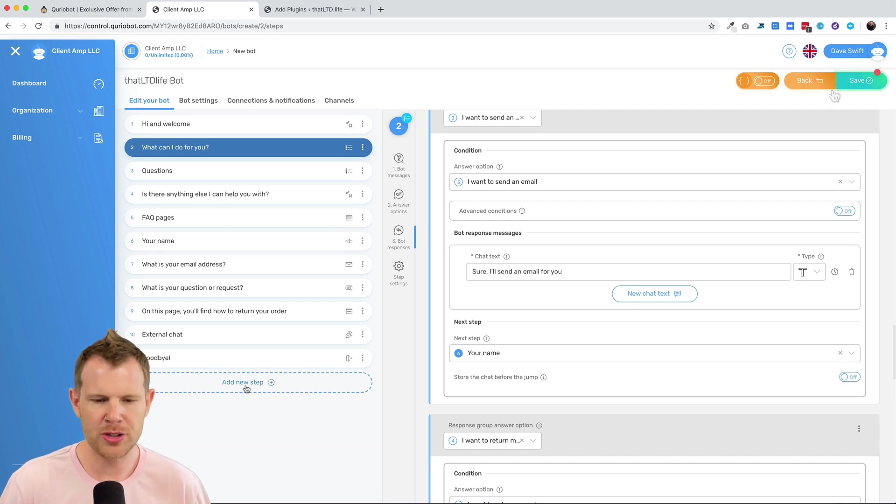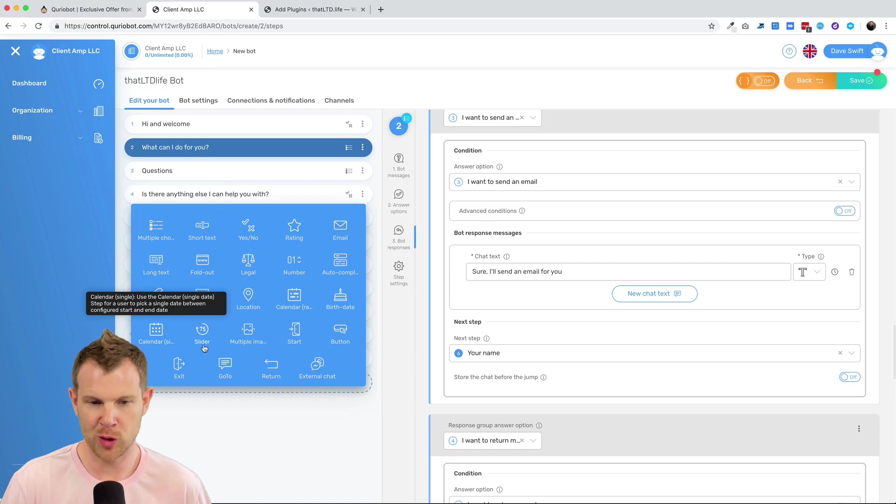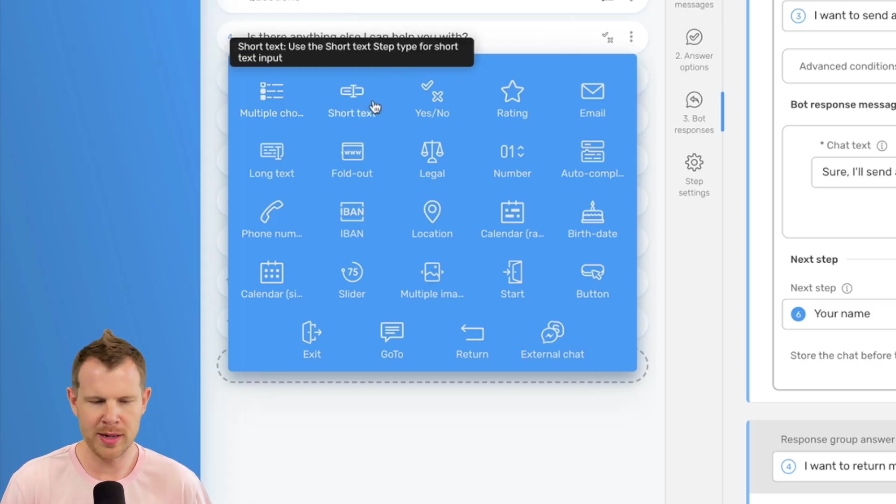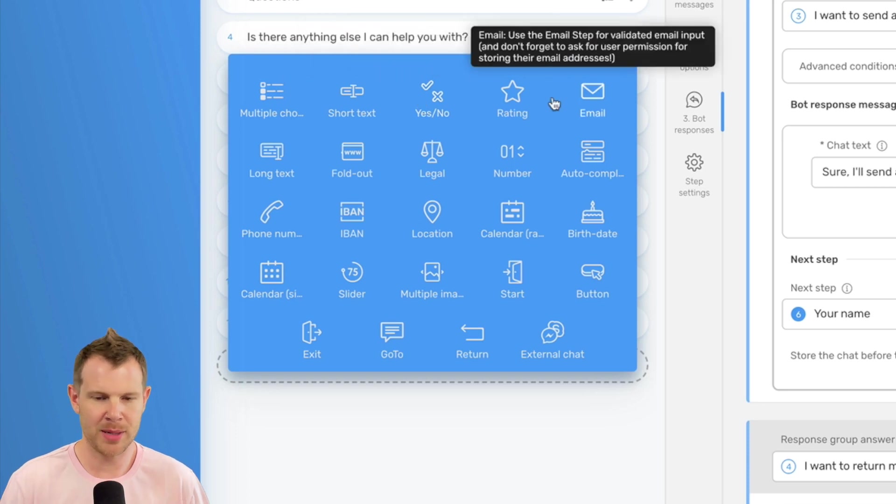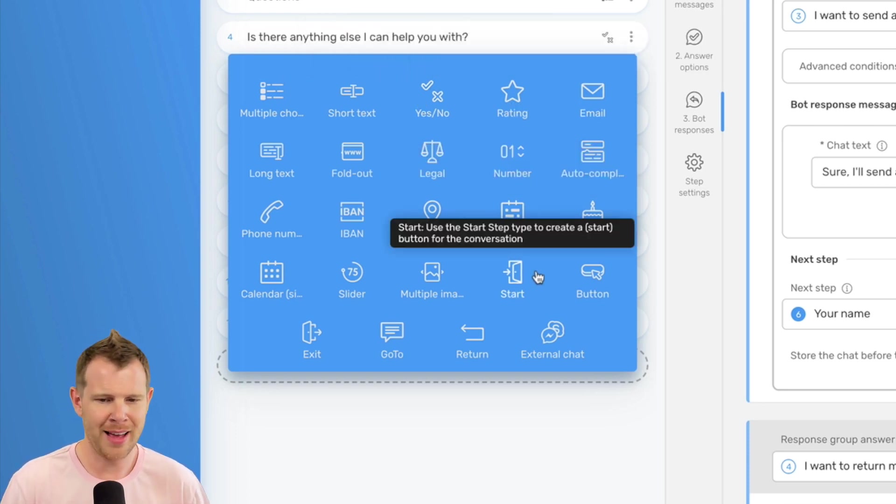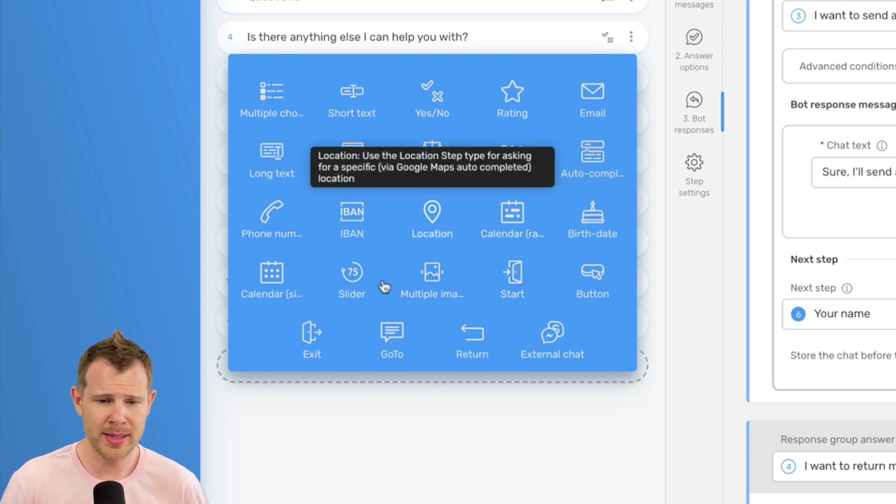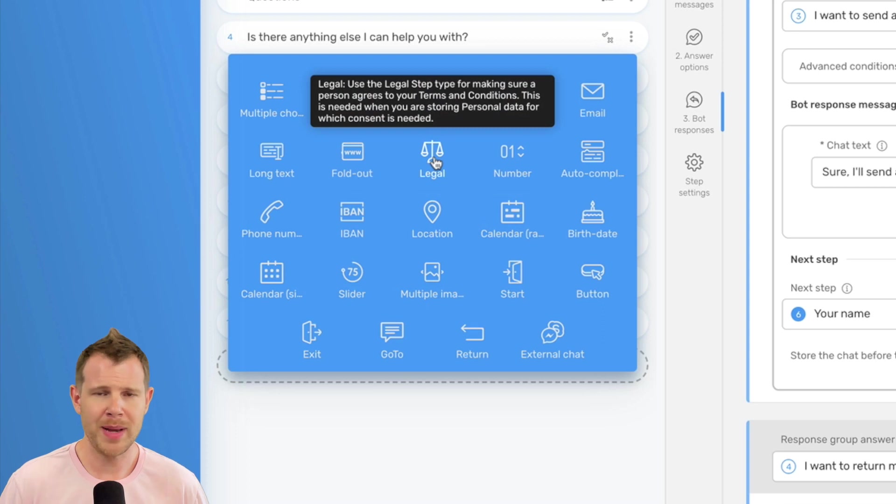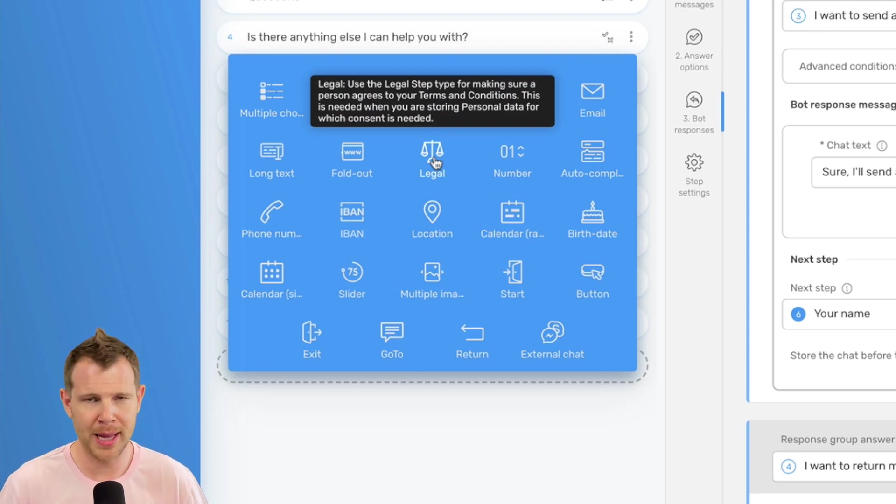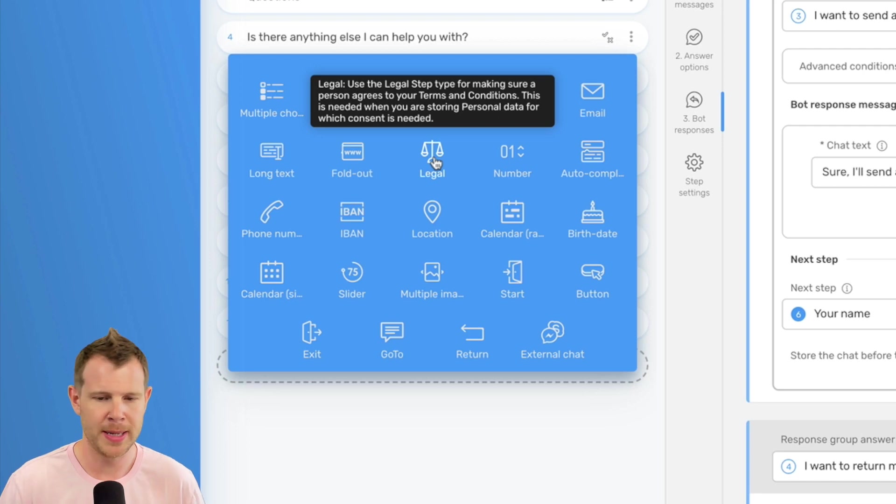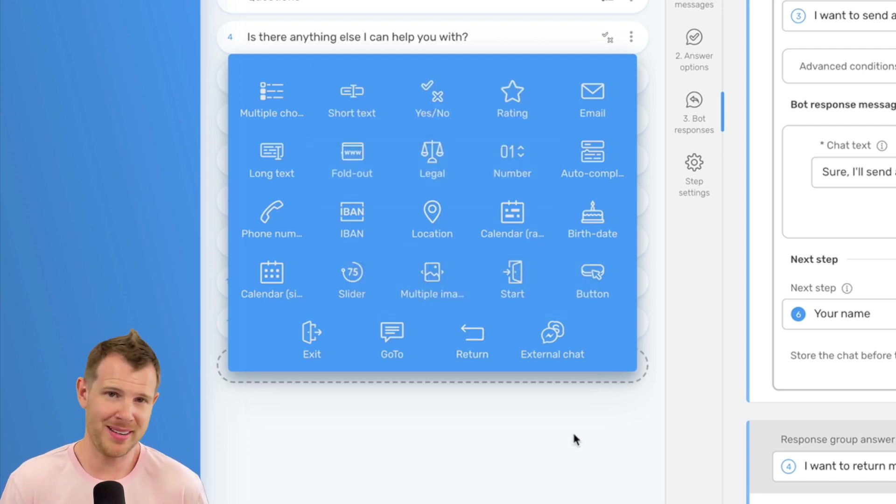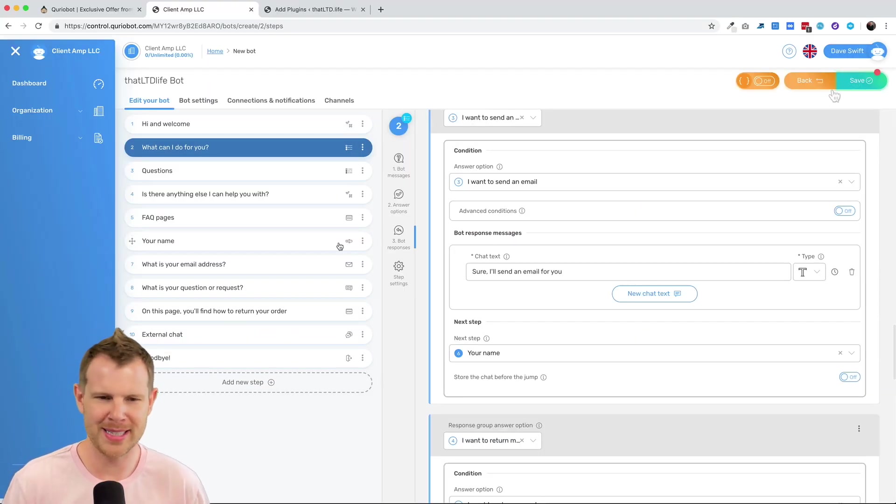And it doesn't actually have to be all that complex once you understand the flow of the different steps and what the different types of steps are. So let me choose to add a new step here. And you can see all of the different varieties that there are. So we can do things like multiple choice, which we already saw. Yes or no, we already saw. But you can ask someone to leave a rating. They can review your customer service. You can have a starting sequence. You can have a legal sequence, which basically asks for their permission before you take their personal information to be GDPR compliant. So there's a lot of really great built-in steps to CurioBot that makes it very simple and quick to use.